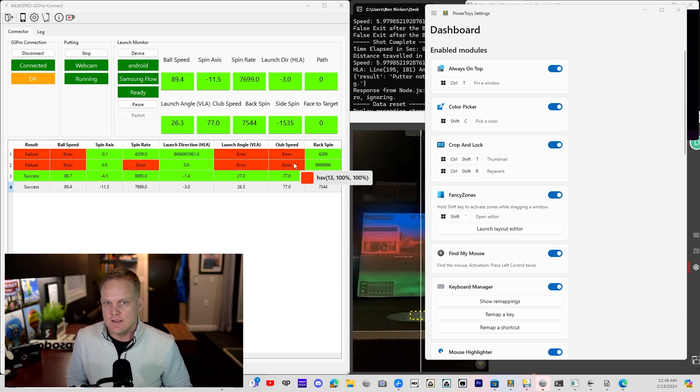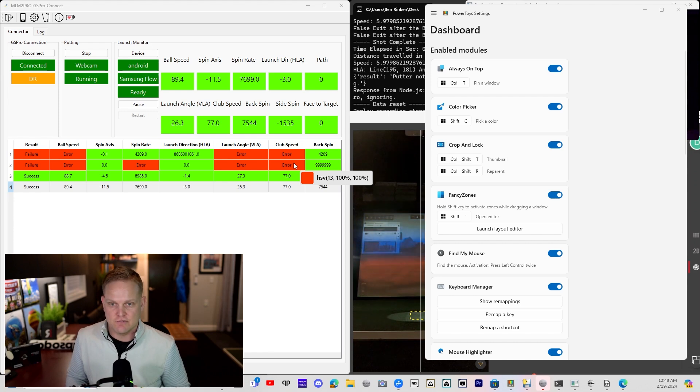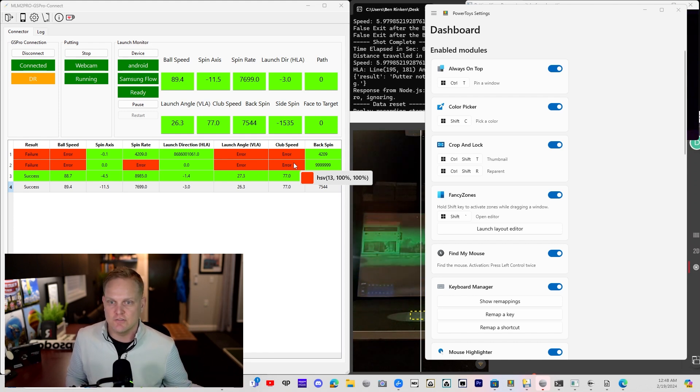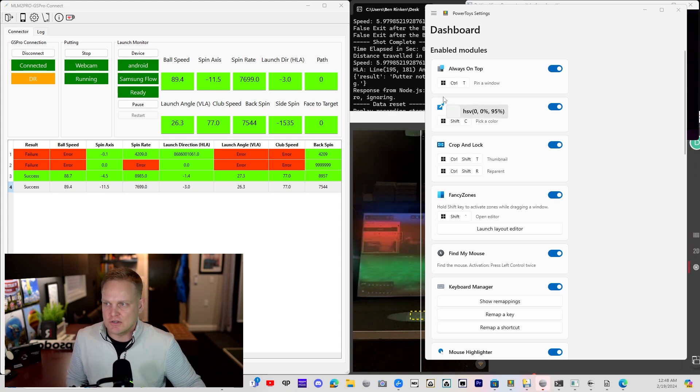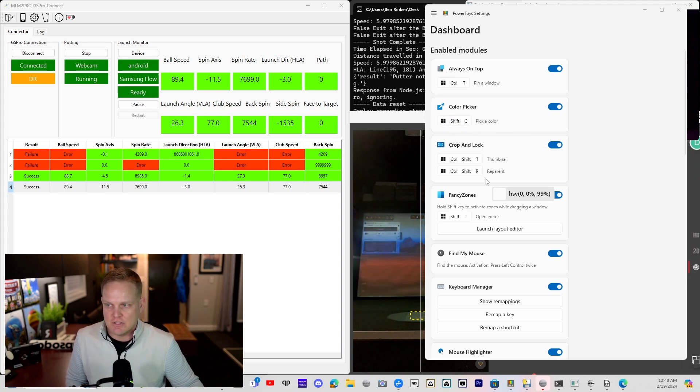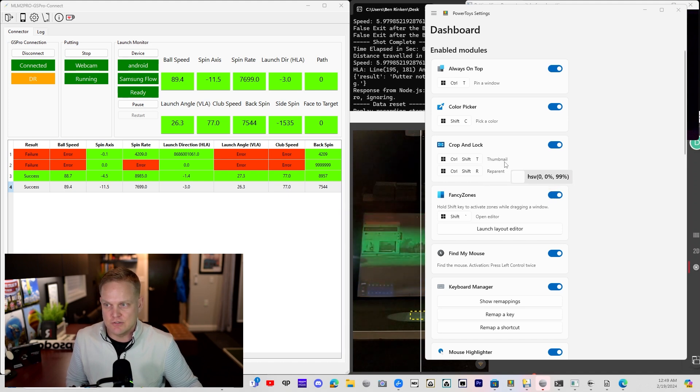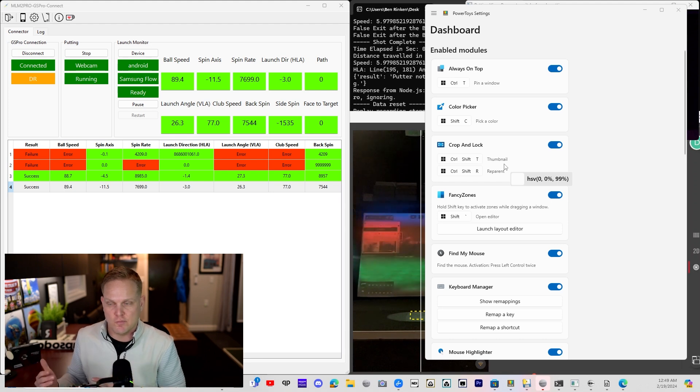If I slide over to this red, HSV of 13 is actually 6 on your slider, and 100 and 100 means your value is going to be 255 and your saturation is going to be 255. That's 100% of 255. So the Color Picker is a great tool for identifying your colors. Crop and Lock is great for when you want to create a thumbnail image, a smaller size image of a window you have open somewhere else.